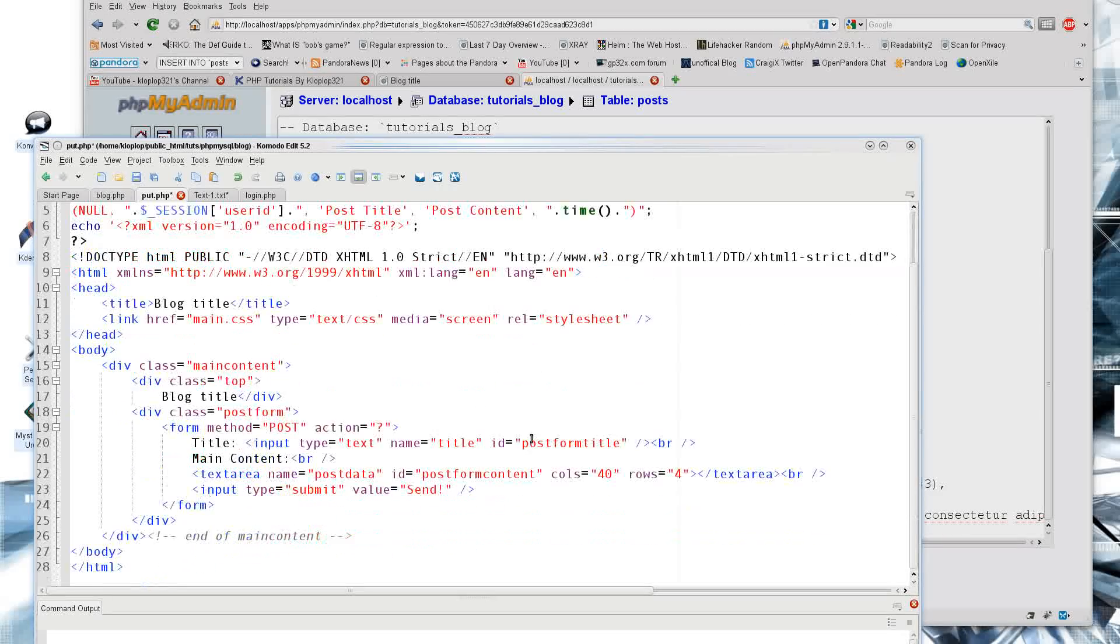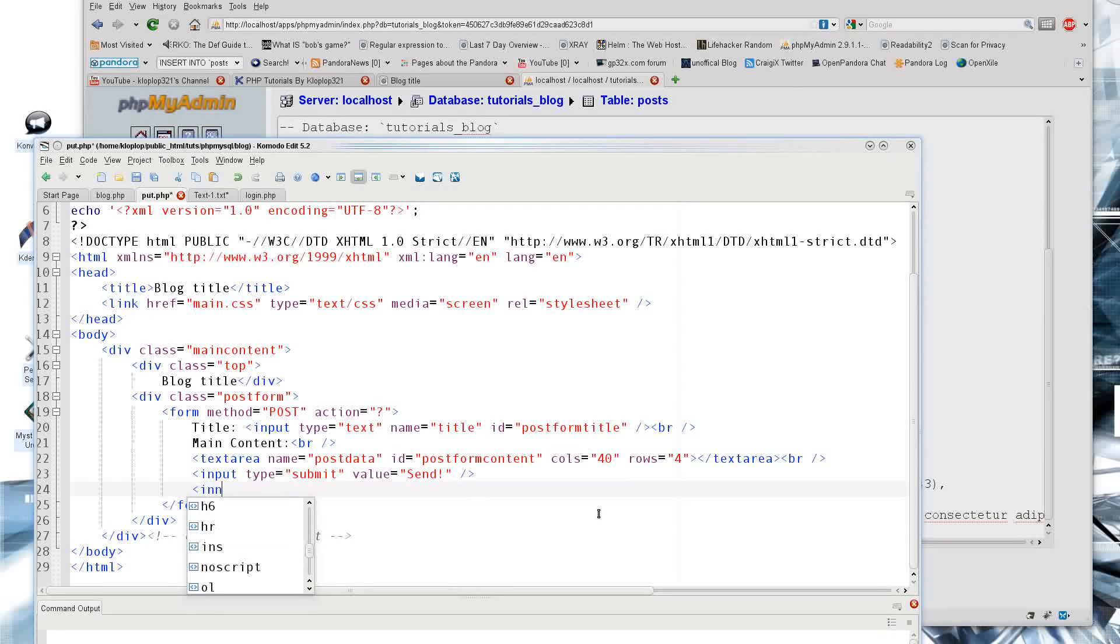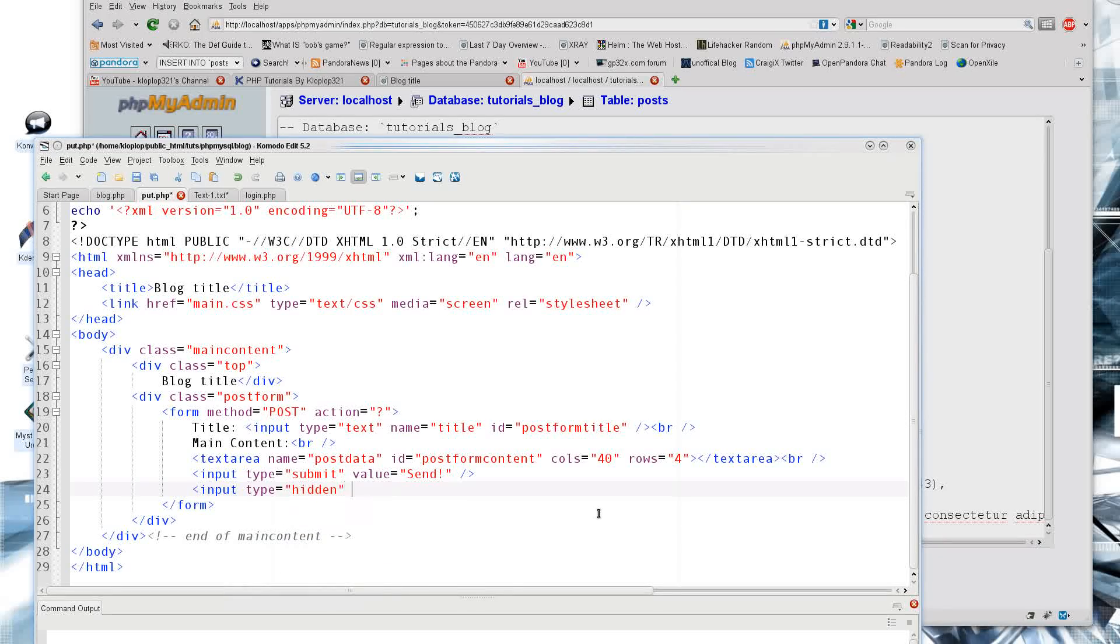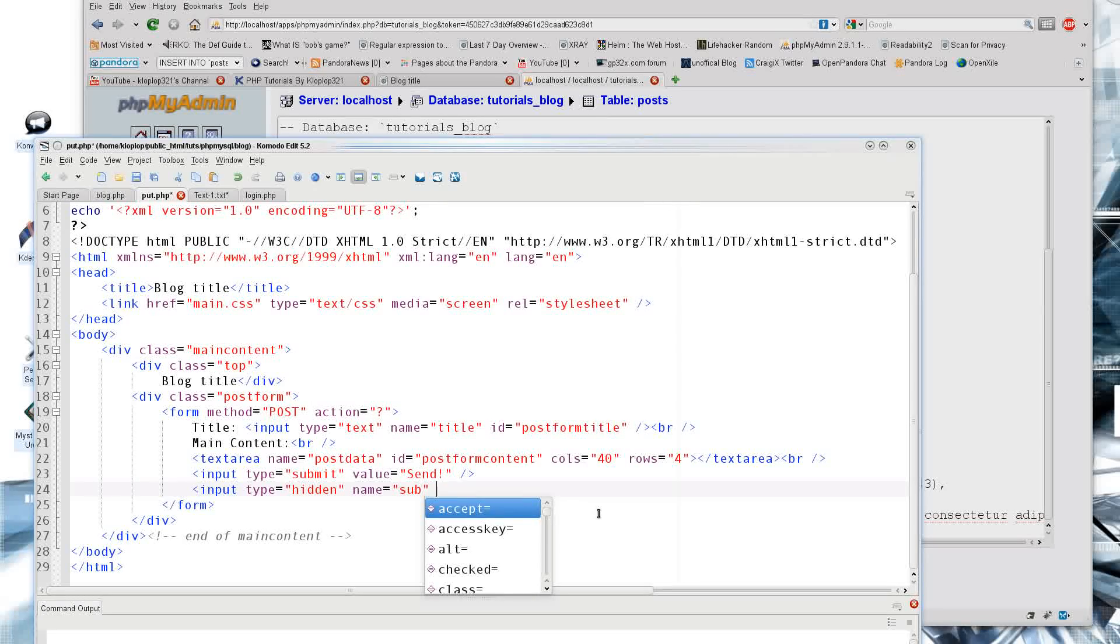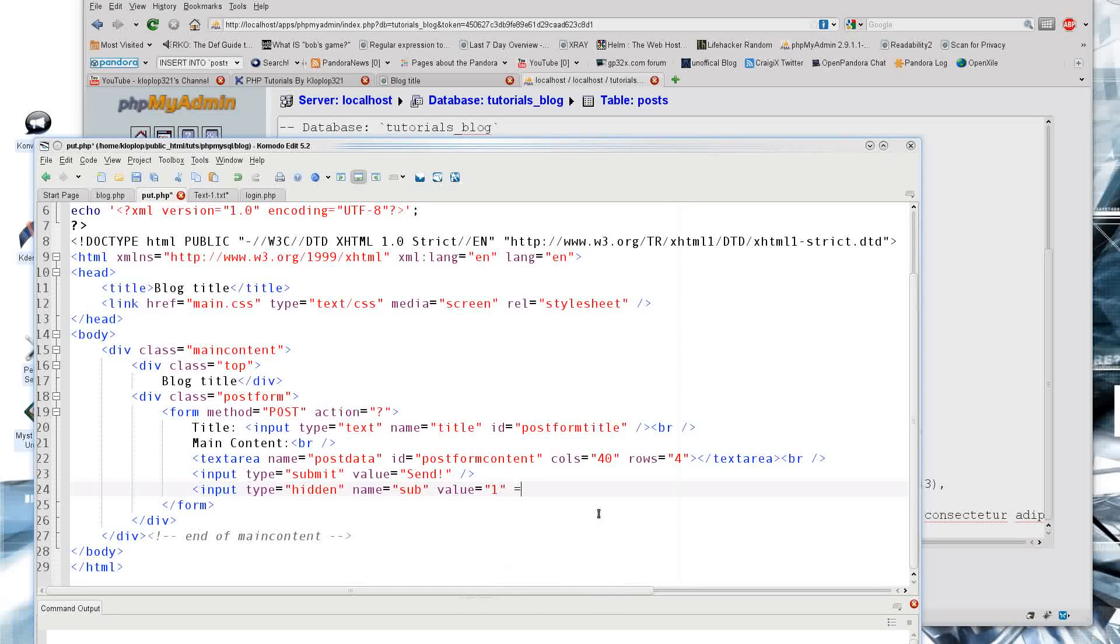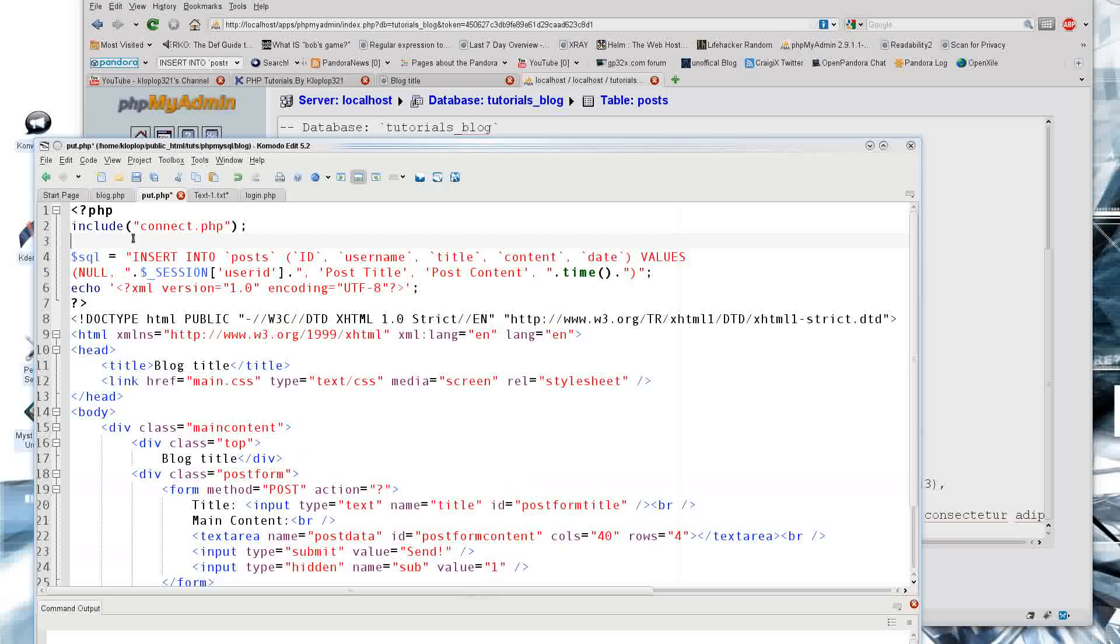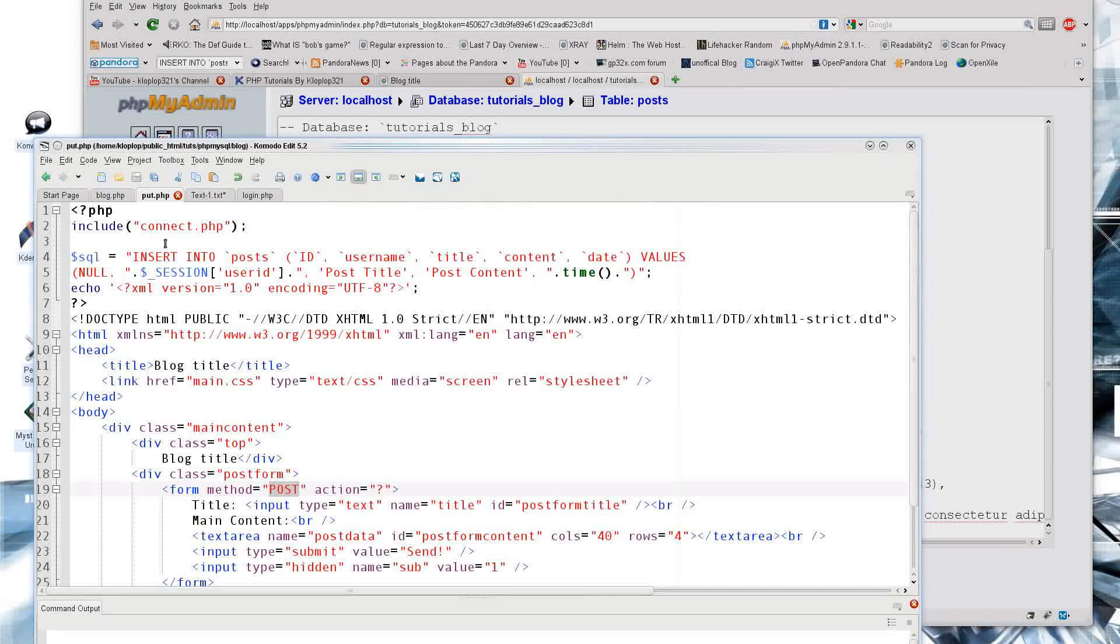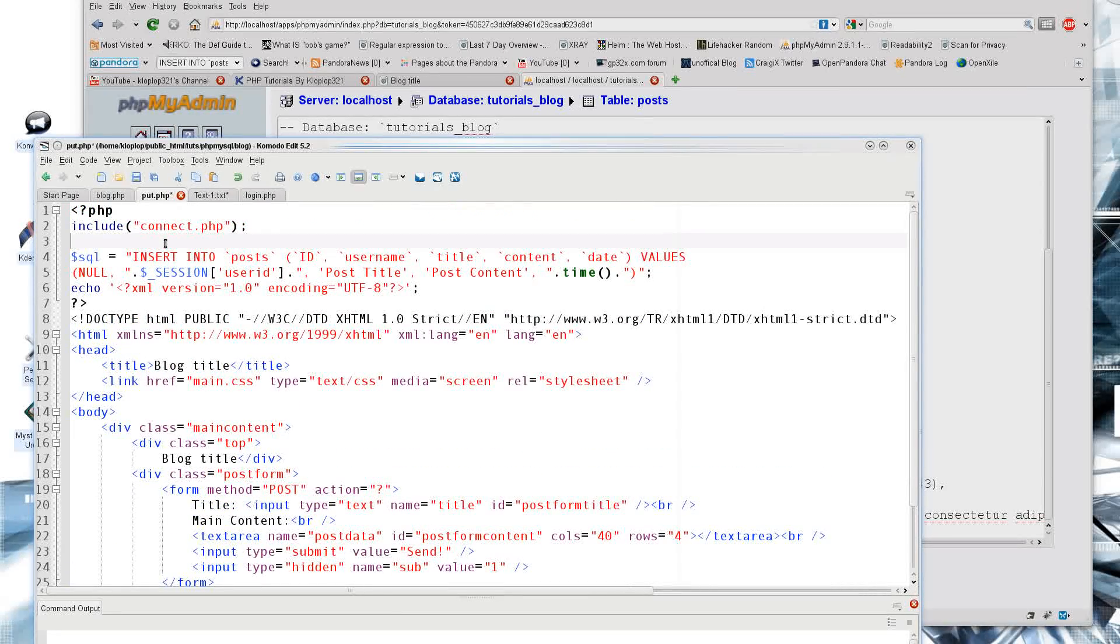I just need to actually put in the content there and the content there. So the next thing to tell is if we are actually receiving data. Now I'm just going to put in my hidden data right here to my input. So I'm going to say type equals hidden, name equals sub like I usually do to be consistent, and my value is 1 and that is the end of that.